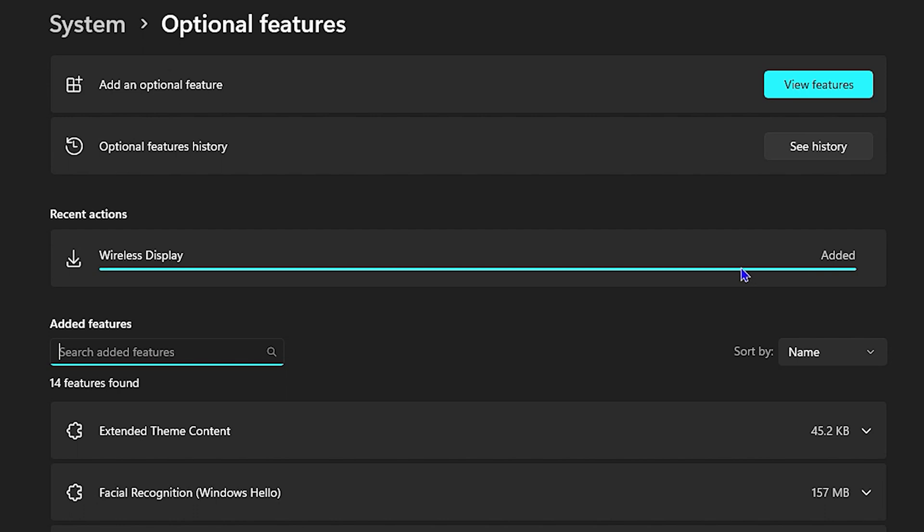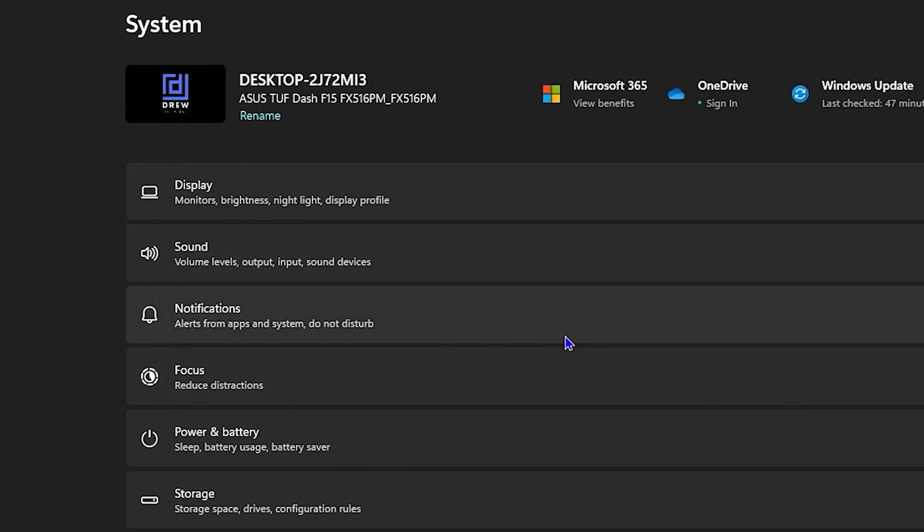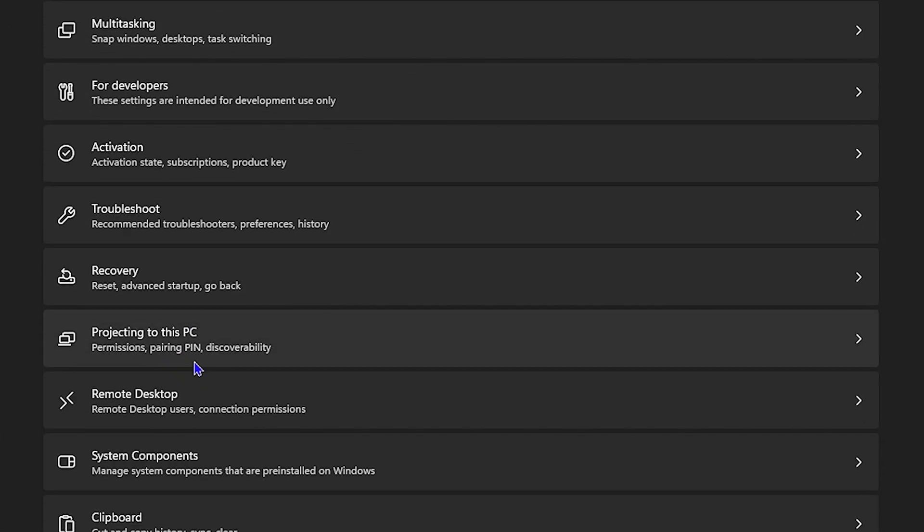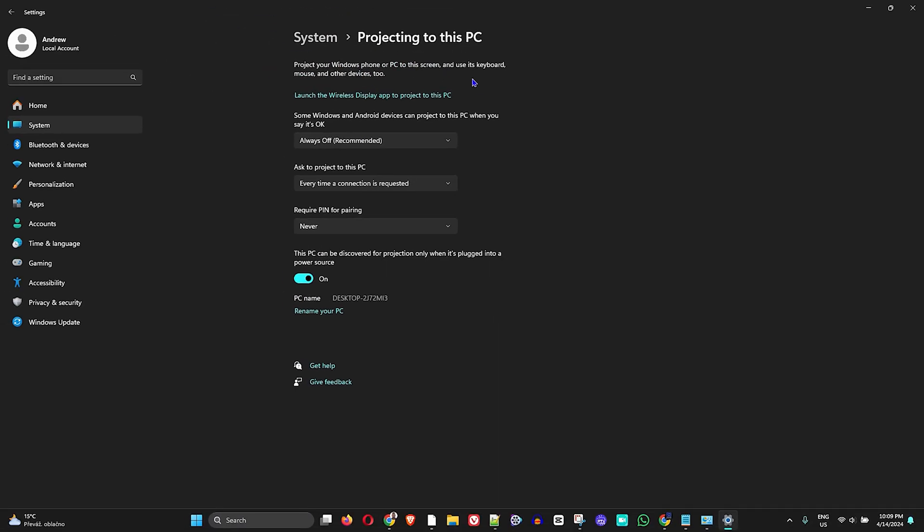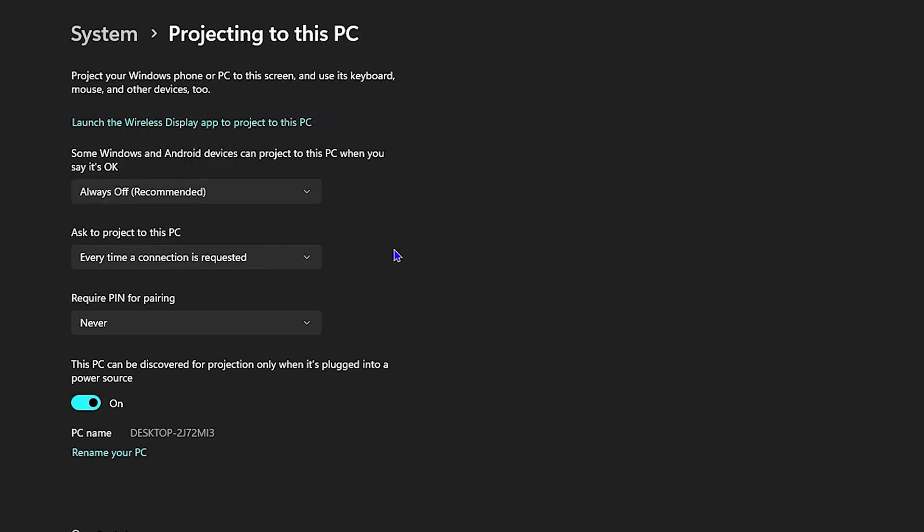If you go back now to your System and go down to projecting to this PC, you'll be able to see that all of the options there are available, so you can easily use the feature.